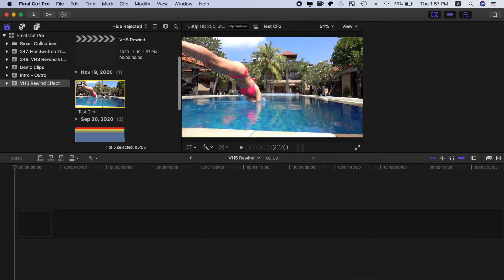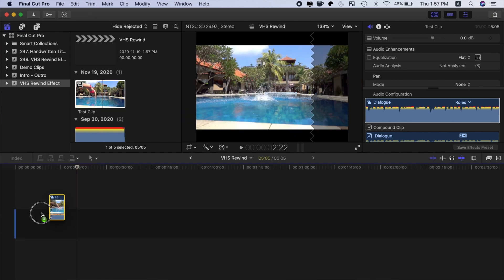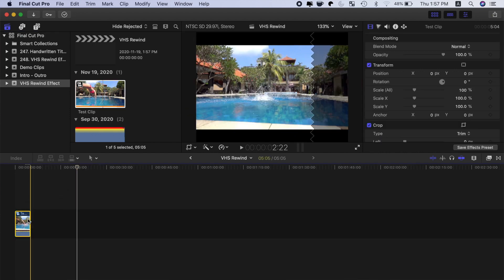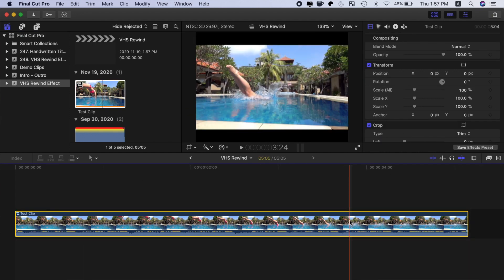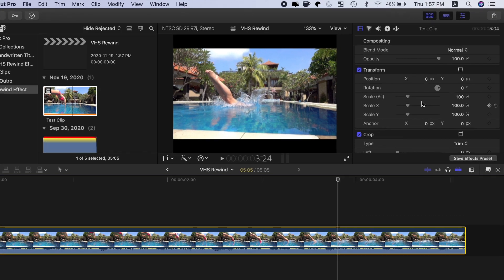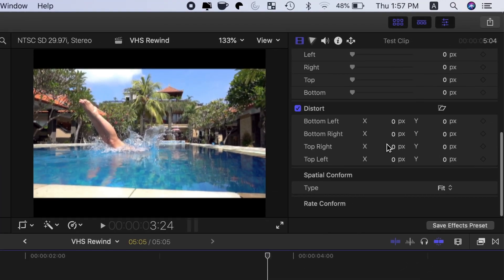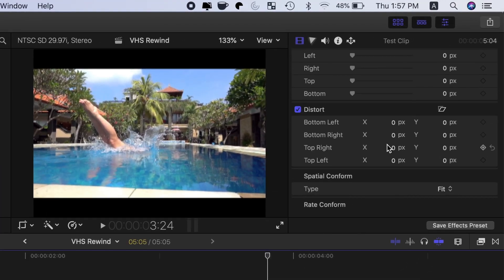Grab your video clip, and drop it into your timeline. With the clip selected, up in the inspector window, scroll down to Spatial Conform, and from the drop down menu, select Fill.